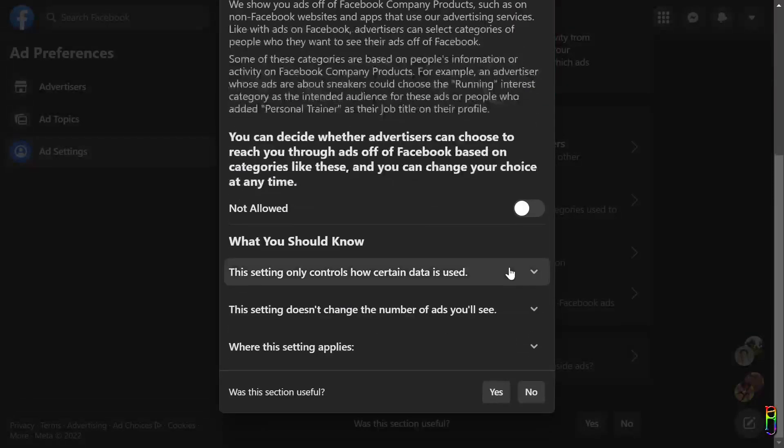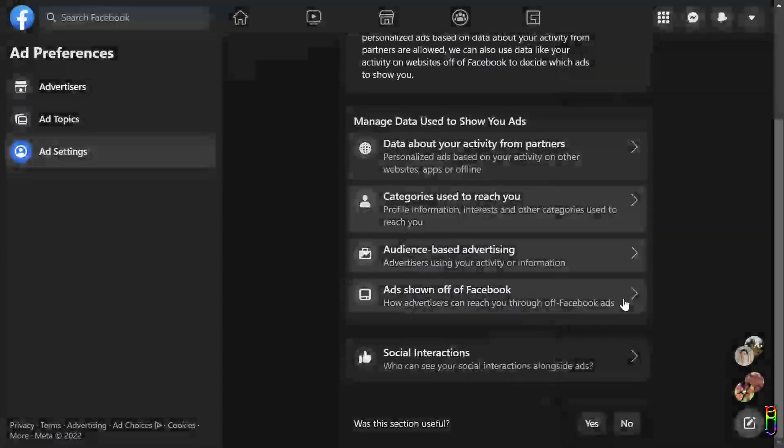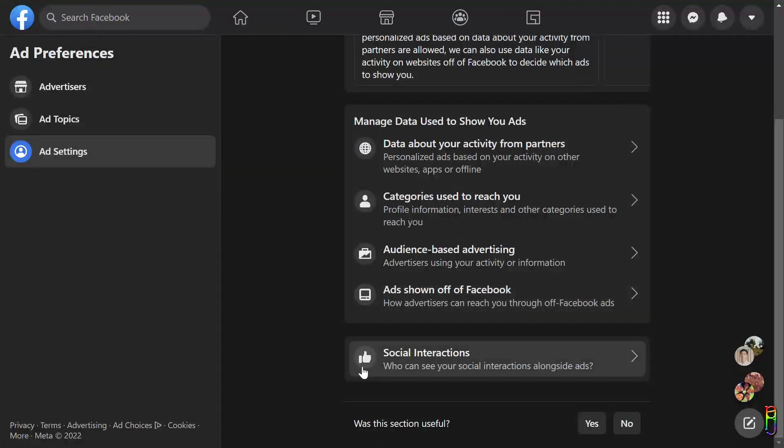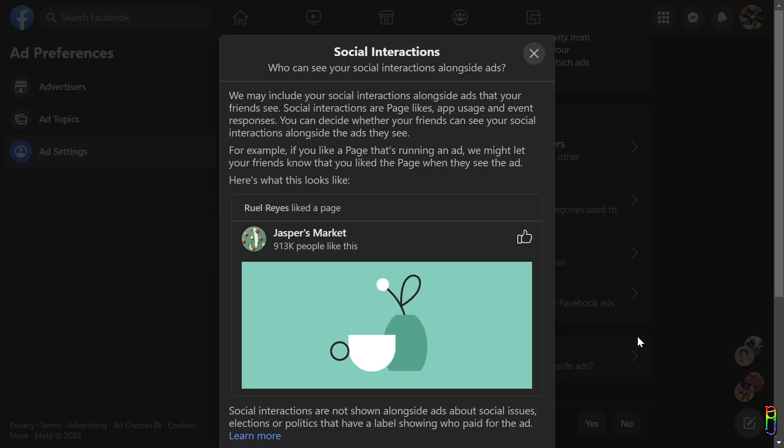Needless to say, I recommend to turn this setting off as well. Disable it.